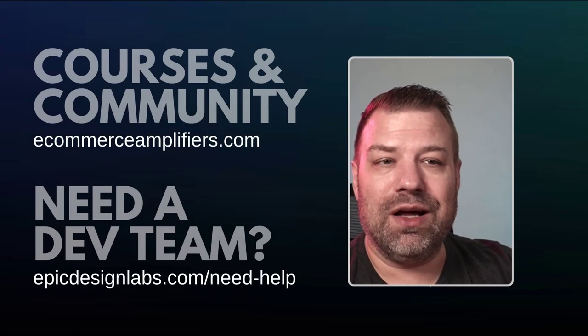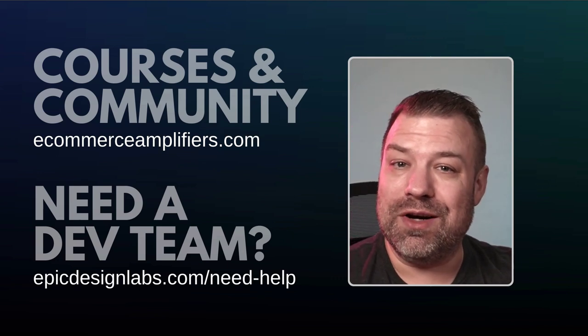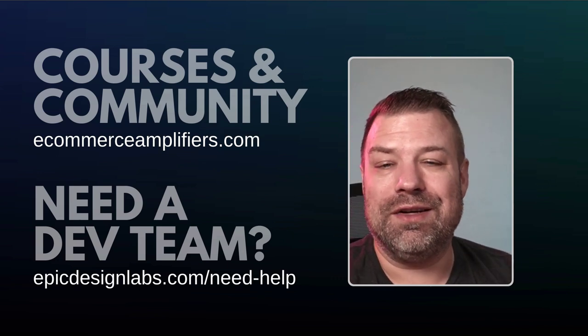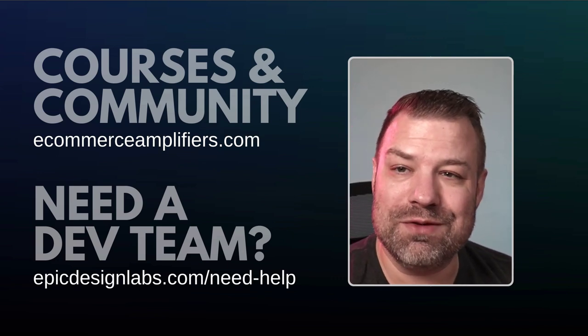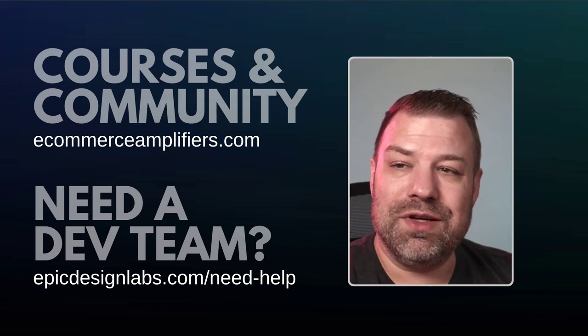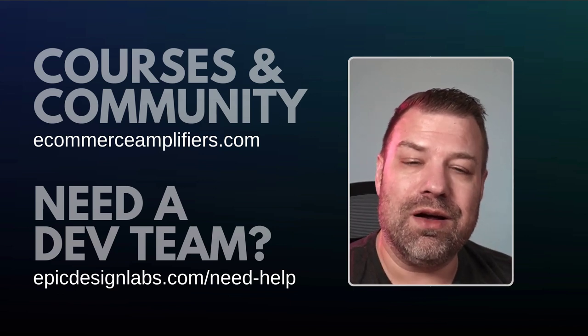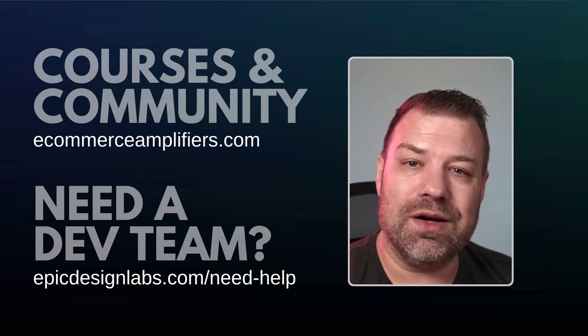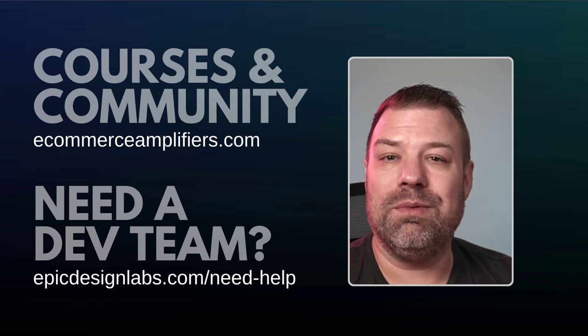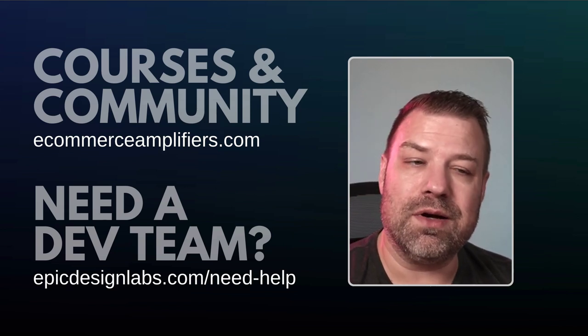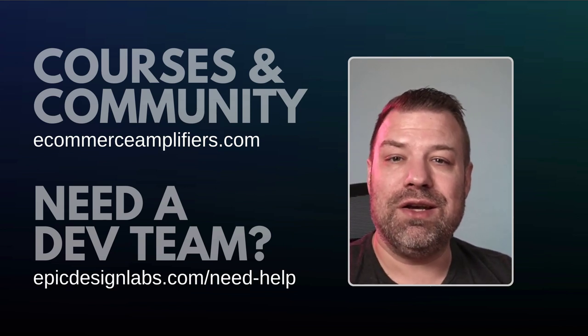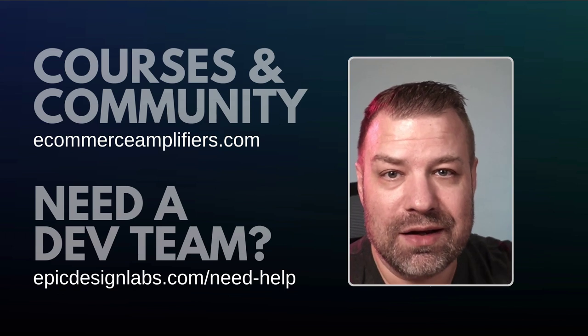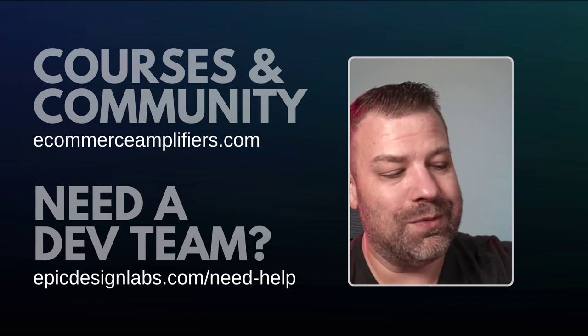So appreciate you guys being here. I'd love to know what you guys are trying to solve, cause you never know. It might be my next video. Check us out if you're interested in my community or courses at ecommerceamplifiers.com. If you need a dev team, hit us up at epicdesignlabs.com. I really appreciate you guys and give me a like if this was helpful. Thanks so much.